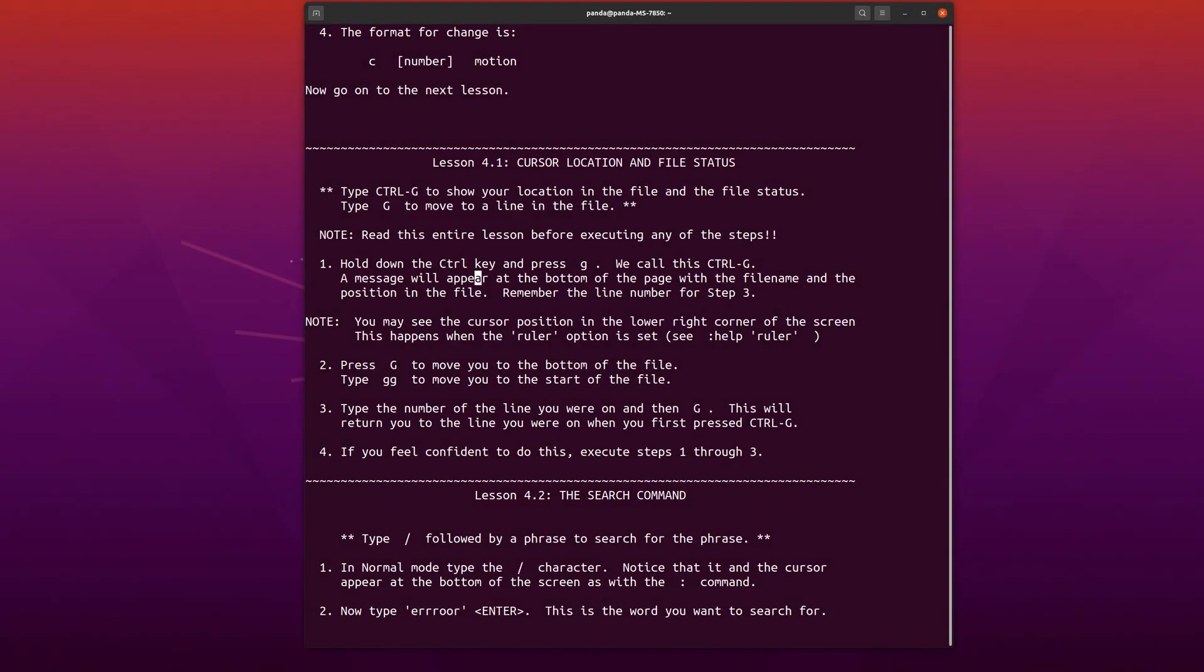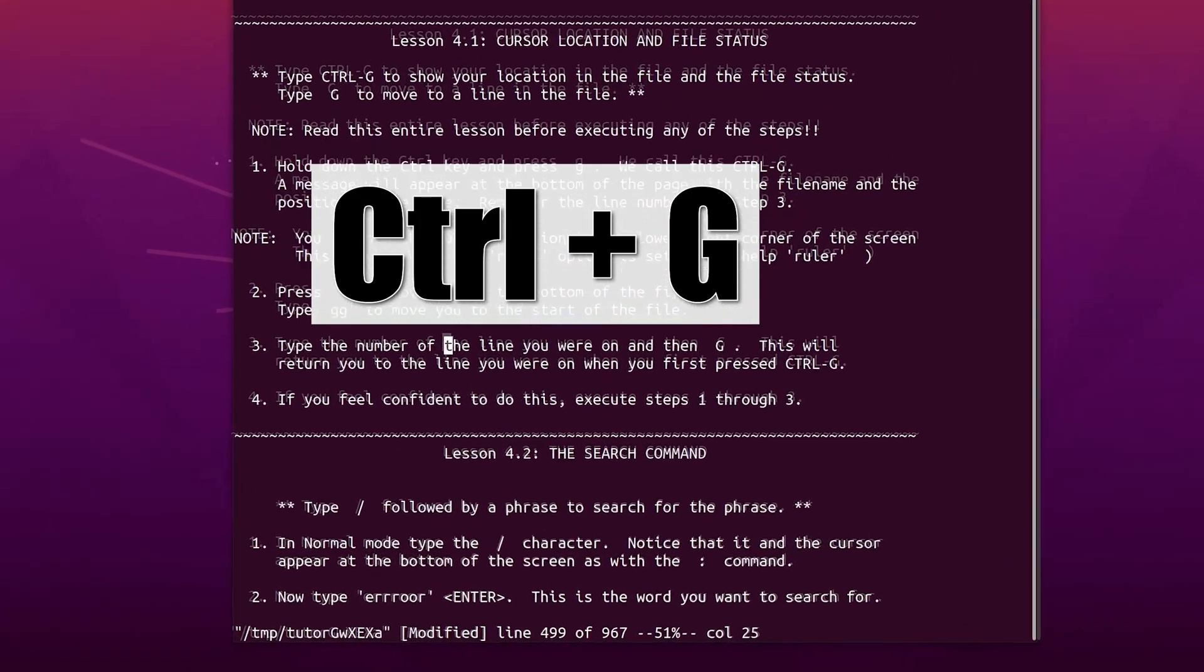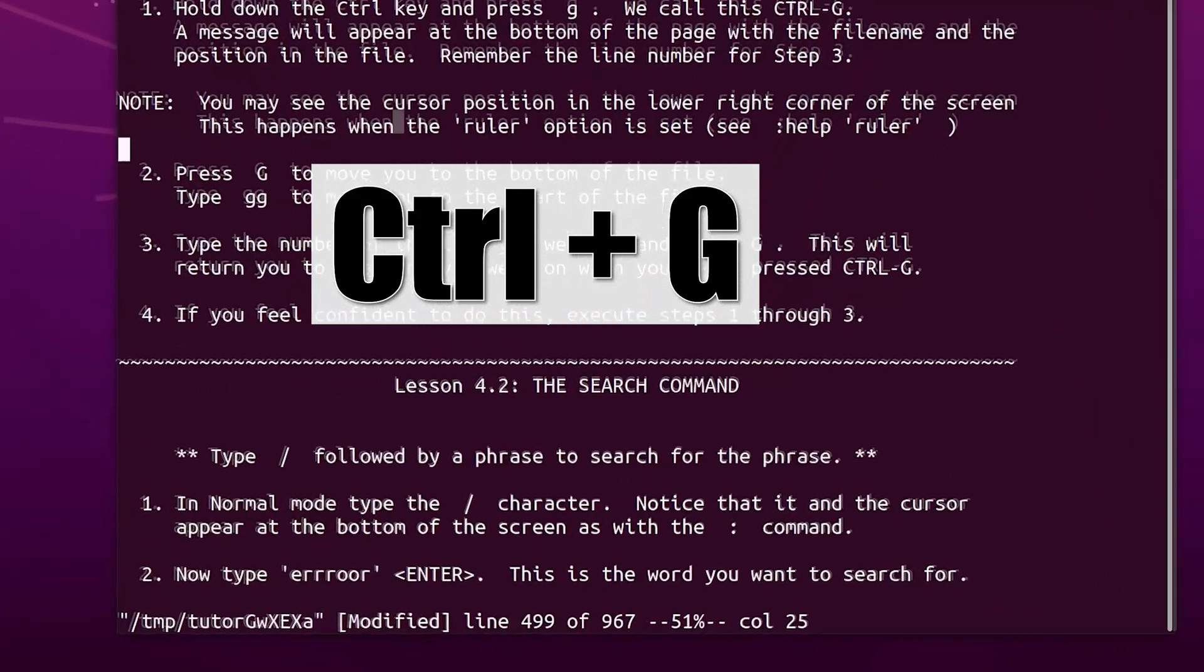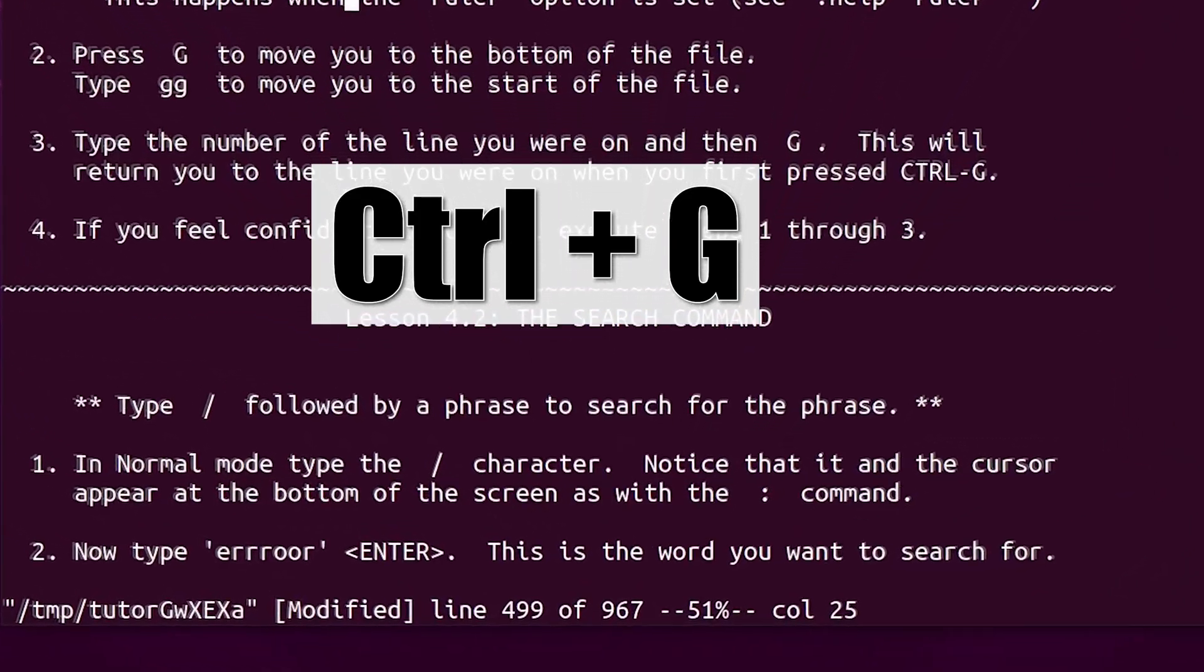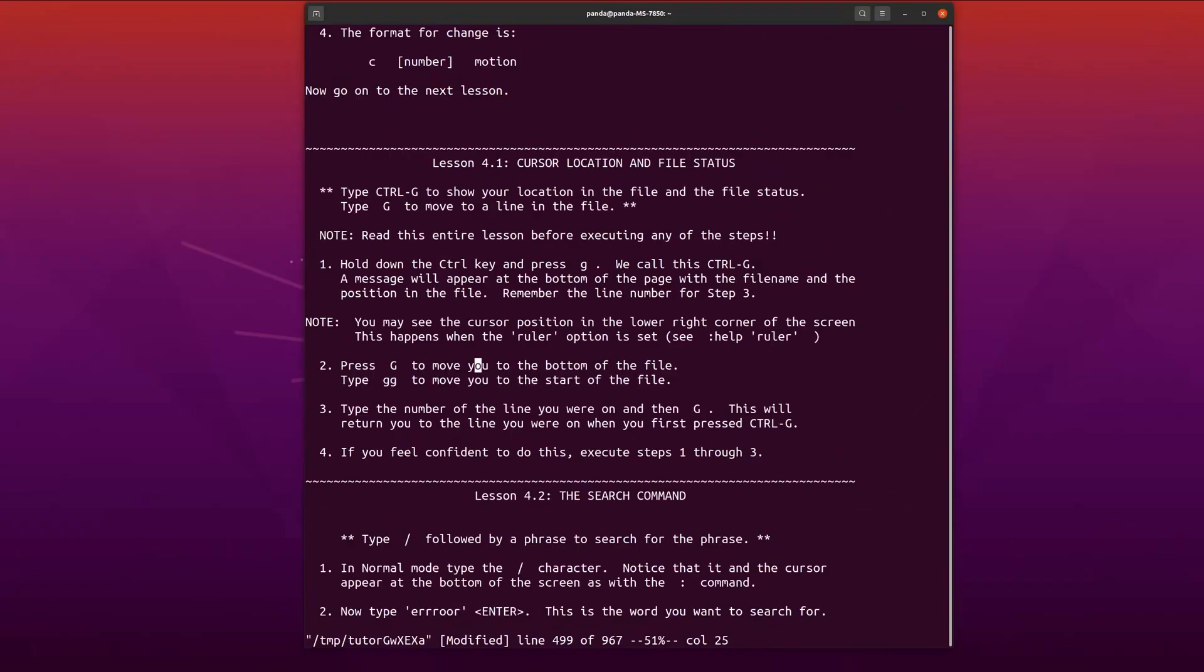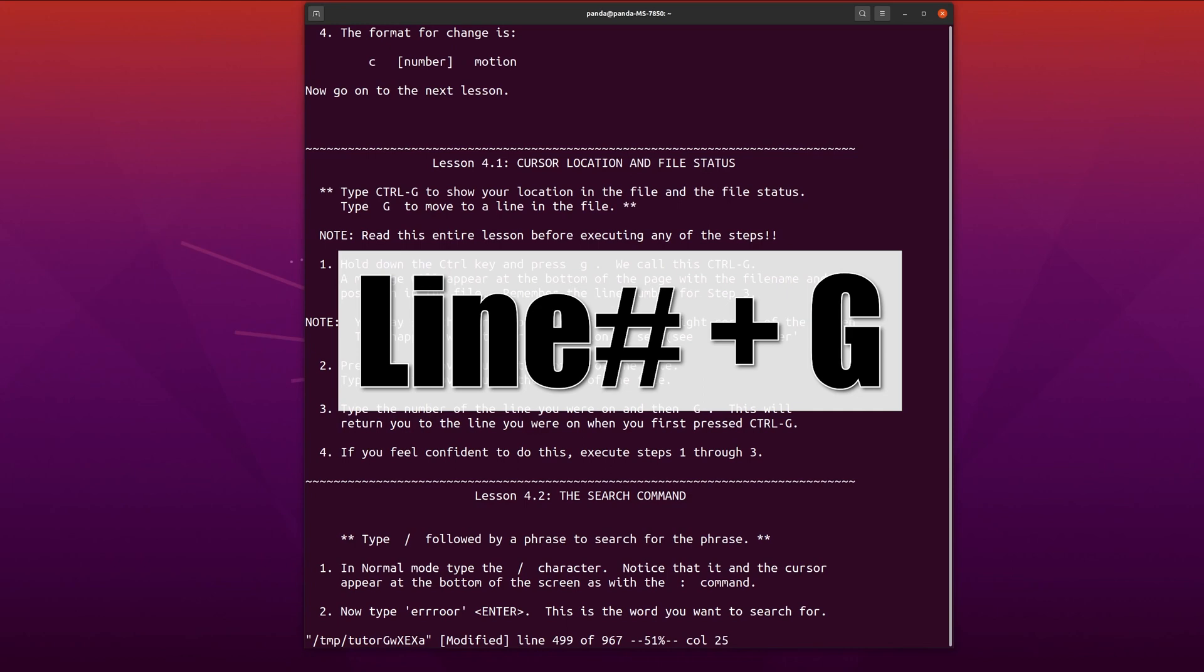Oh man, I love Lesson 4. We can finally search and have ease of access navigating the file. Strangely enough, there are no line numbers displayed, so in order to display what line number the cursor is on, we will have to do this awkward press of holding CTRL and G. To navigate to the line number, just simply type the line number and the capital G.